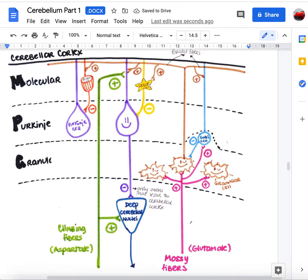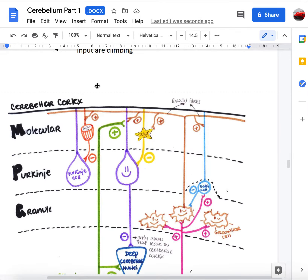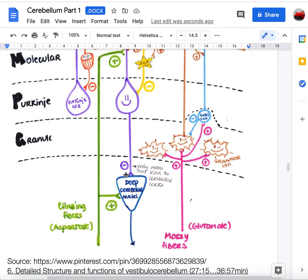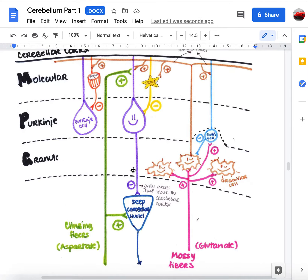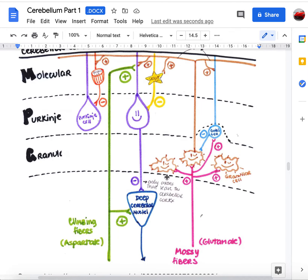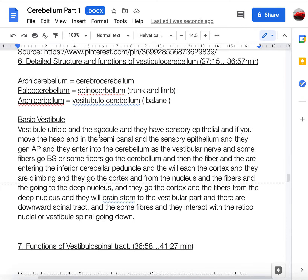To summarize the circuit: climbing fibers are excitatory and go to Purkinje cells; Purkinje cells release inhibitory GABA onto the deep nuclei, inhibiting their output. Mossy fibers come from many sources and activate multiple granule cells, which via parallel fibers converge on Purkinje cells.